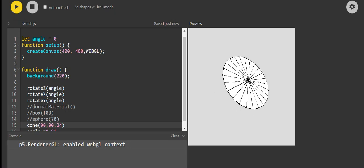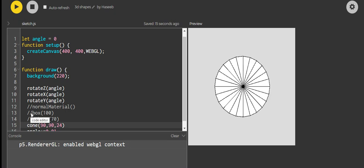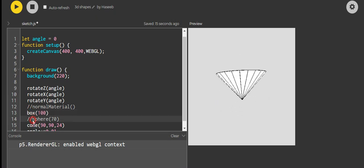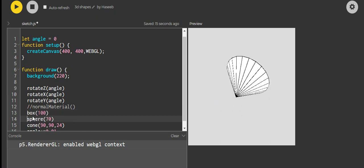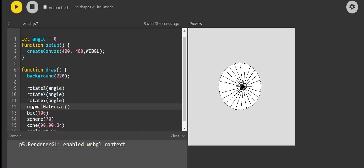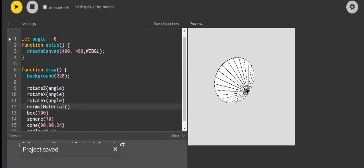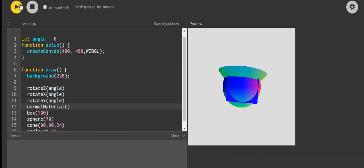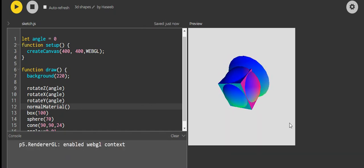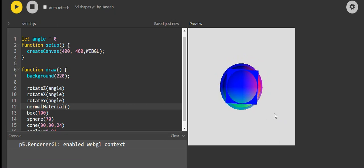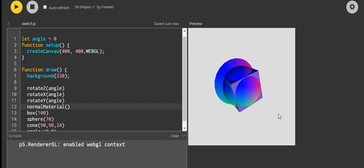Now let's try adding in everything we have learned together, and let's see if normal material might give an effect. Wow, we have got our own shapes!